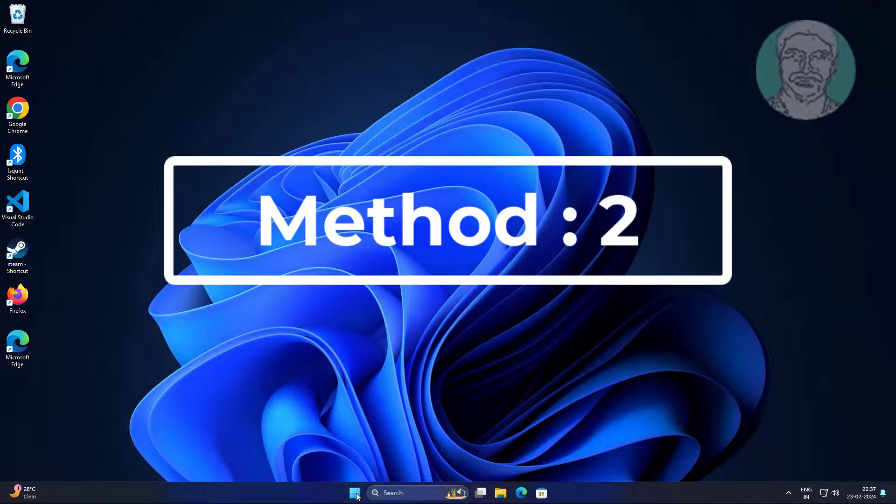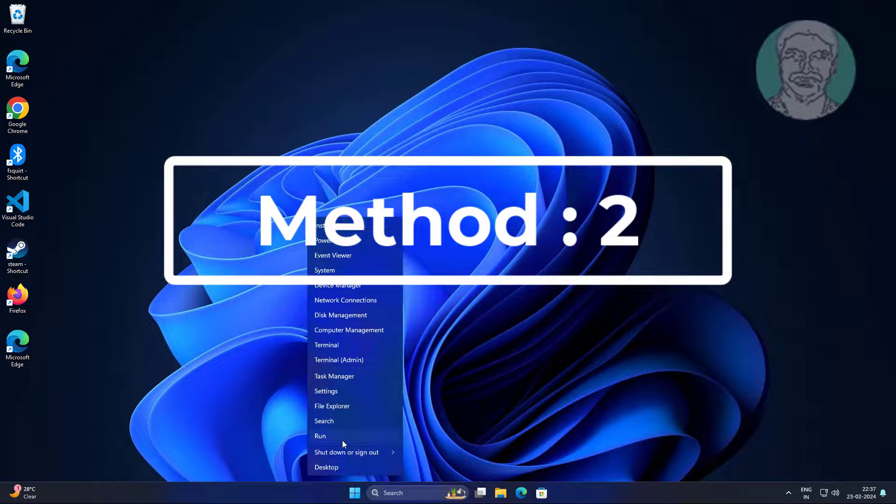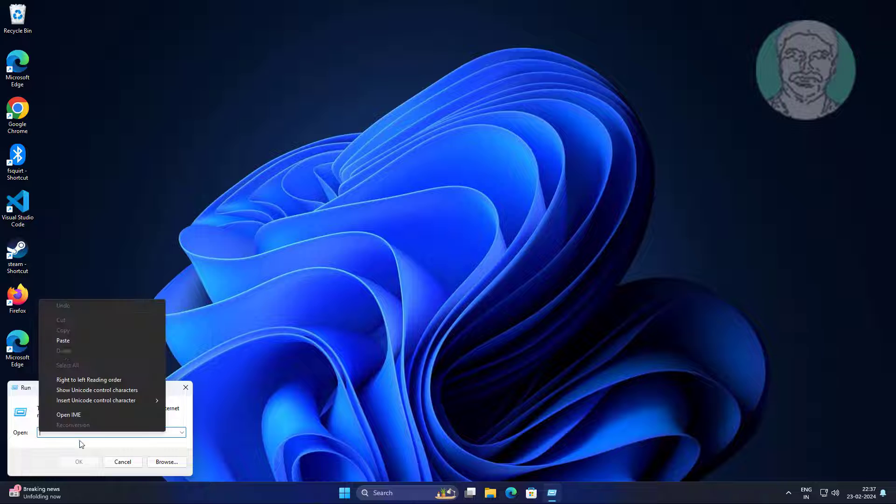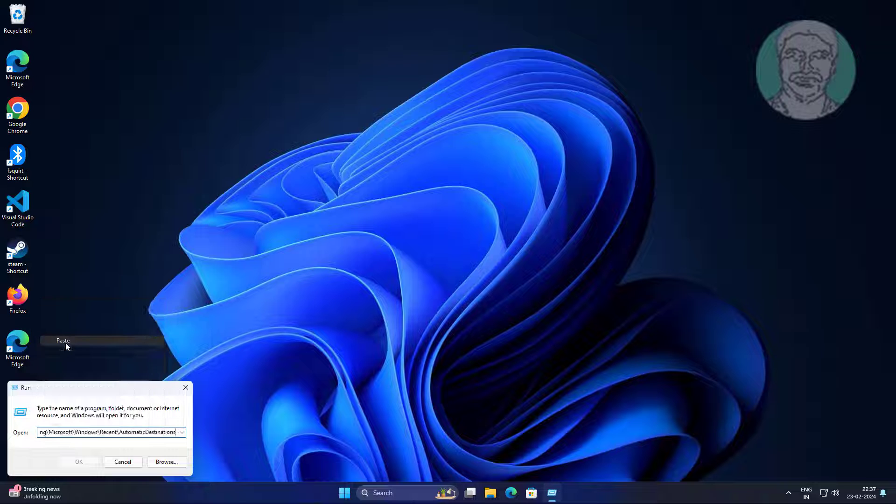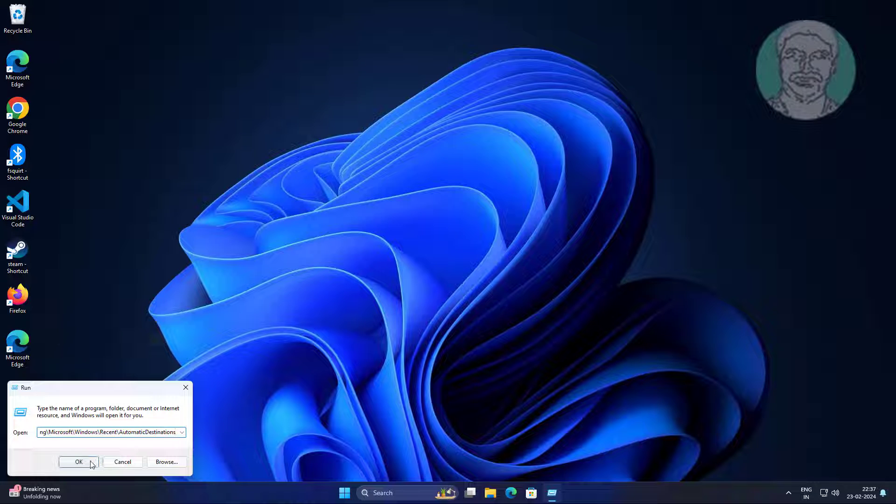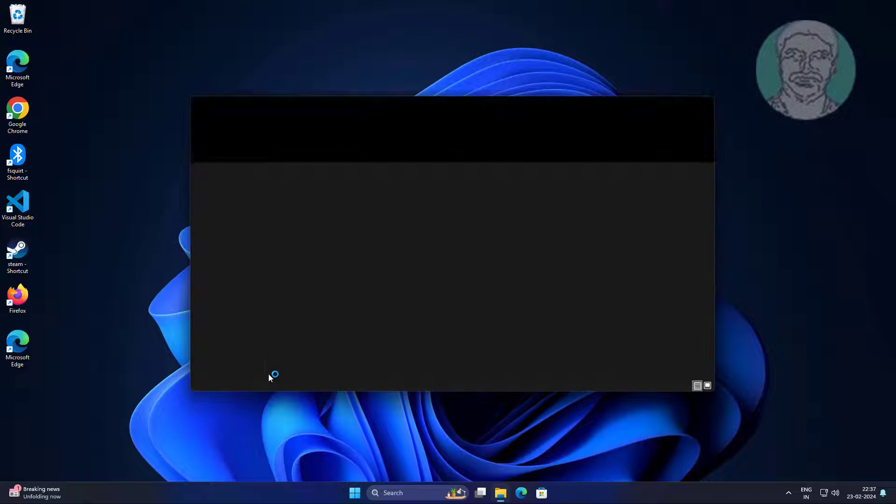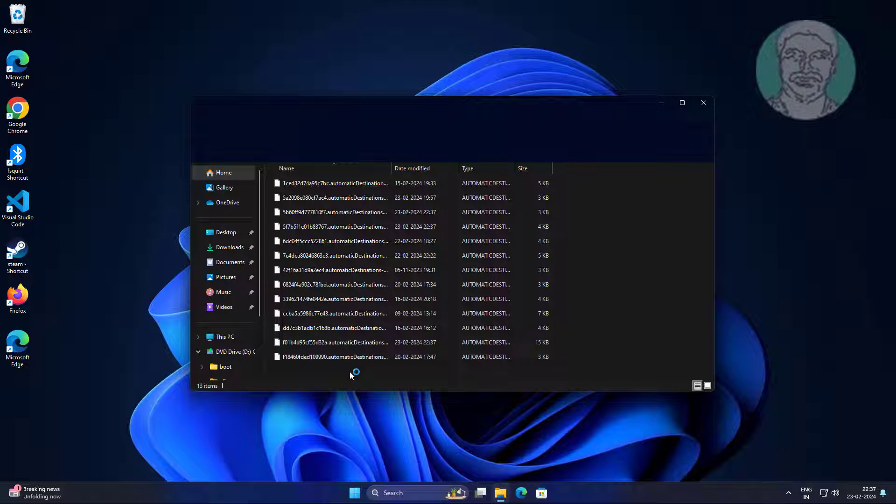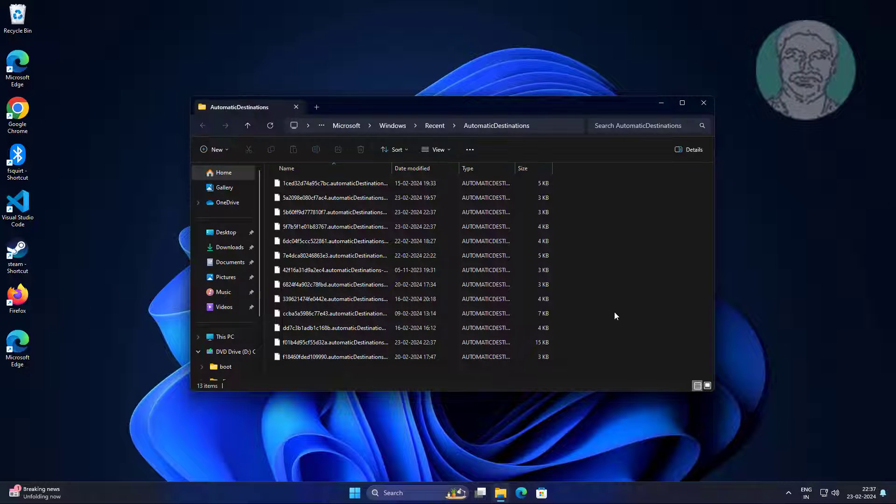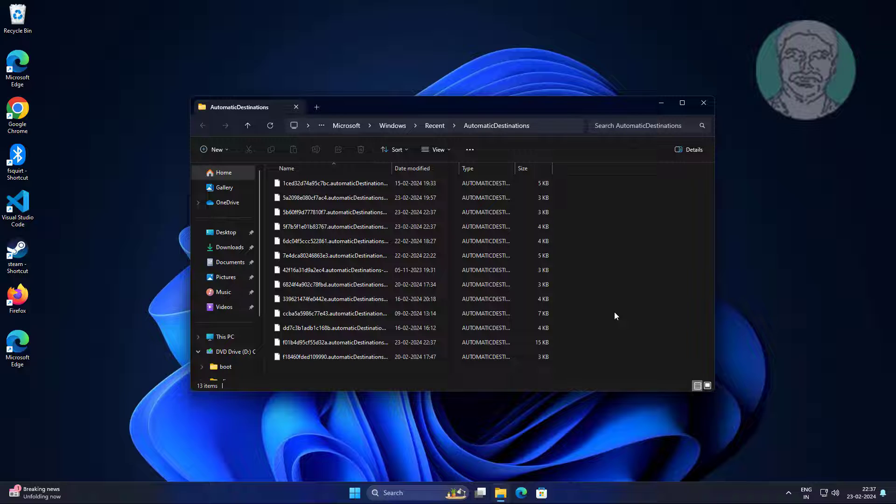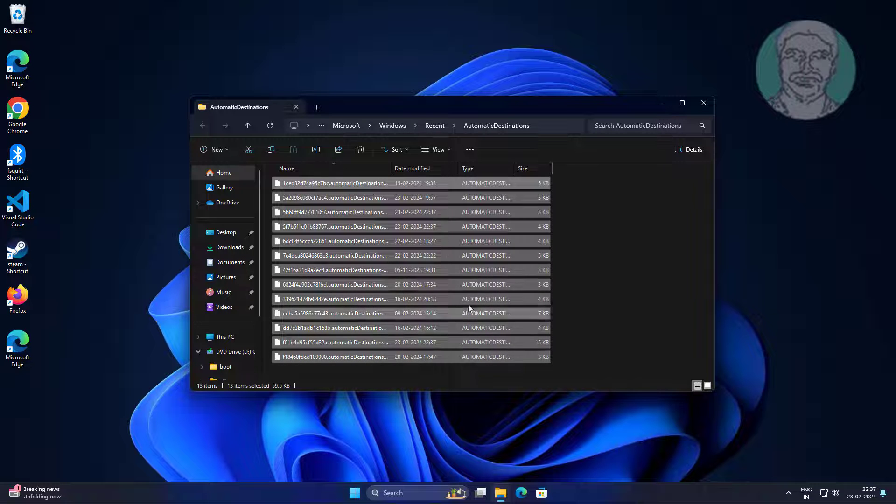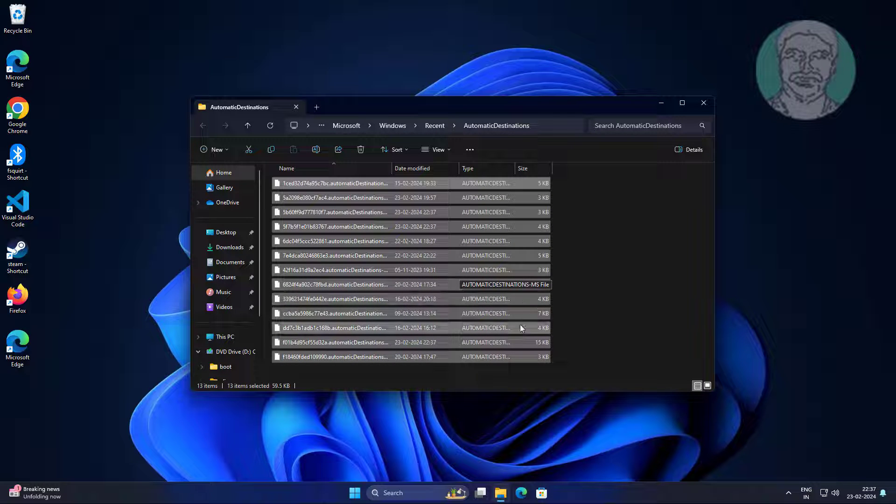Second method: right click start button, click run, copy text from description and paste it. Delete all files and folders.